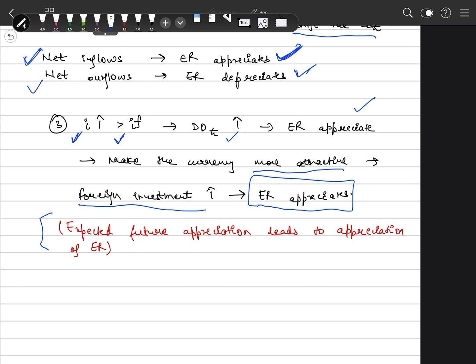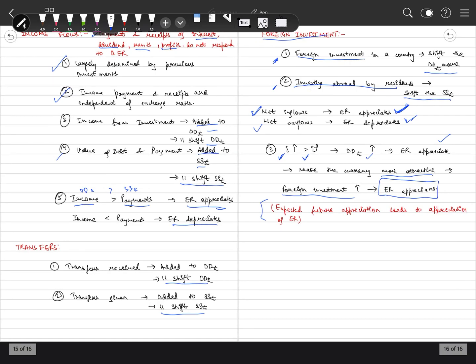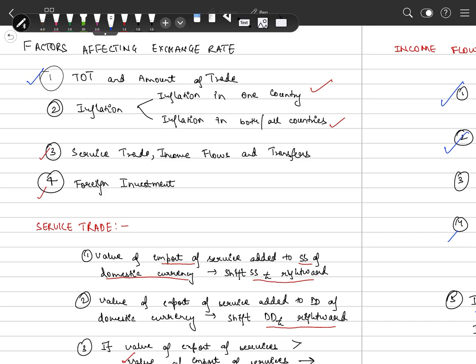So I hope the factors affecting exchange rate are clear. Terms of trade: if relative price of exports is higher than imports, terms of trade improves and exchange rate appreciates. If quantity of exports exceeds imports, exchange rate appreciates. Inflation: if only one country has inflation, its currency depreciates; if both countries have inflation by the same amount, there is no impact. Service trade, income flows, and transfers: if we are paying these, our supply curve shifts; if we are receiving them — through foreign investment, income earnings, or service exports — the demand curve shifts. If demand exceeds supply, the exchange rate appreciates. Foreign investment works the same way.